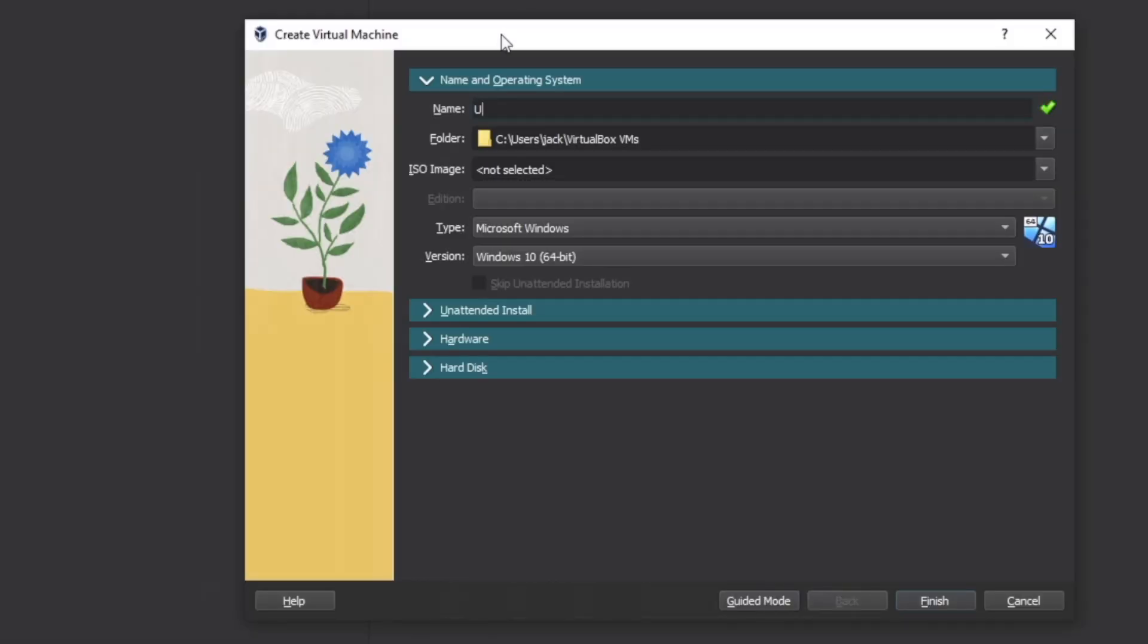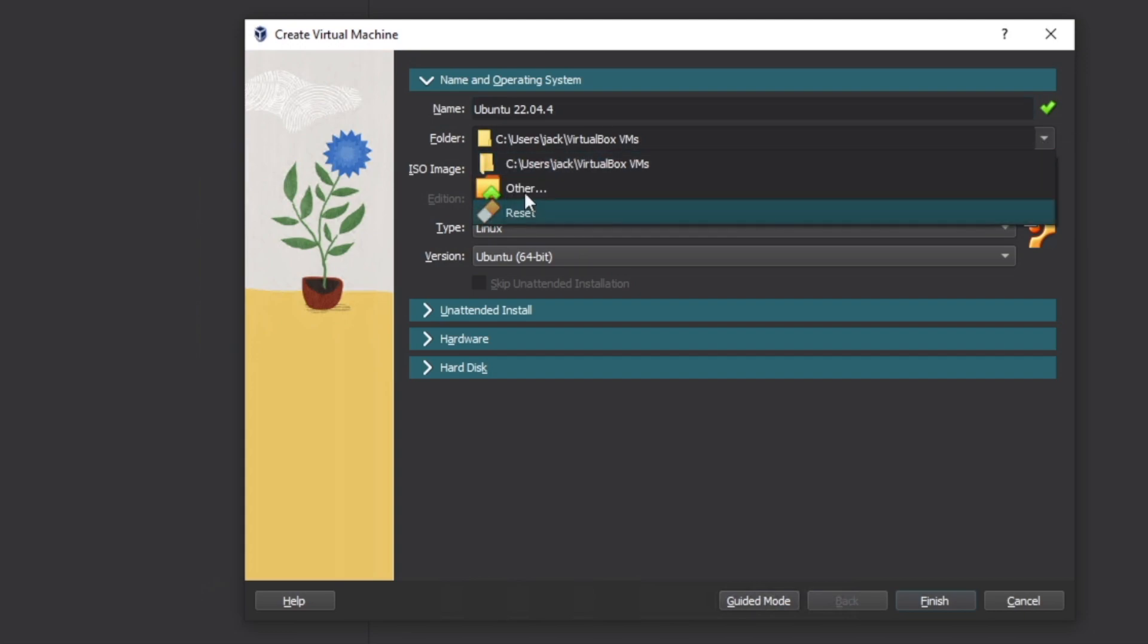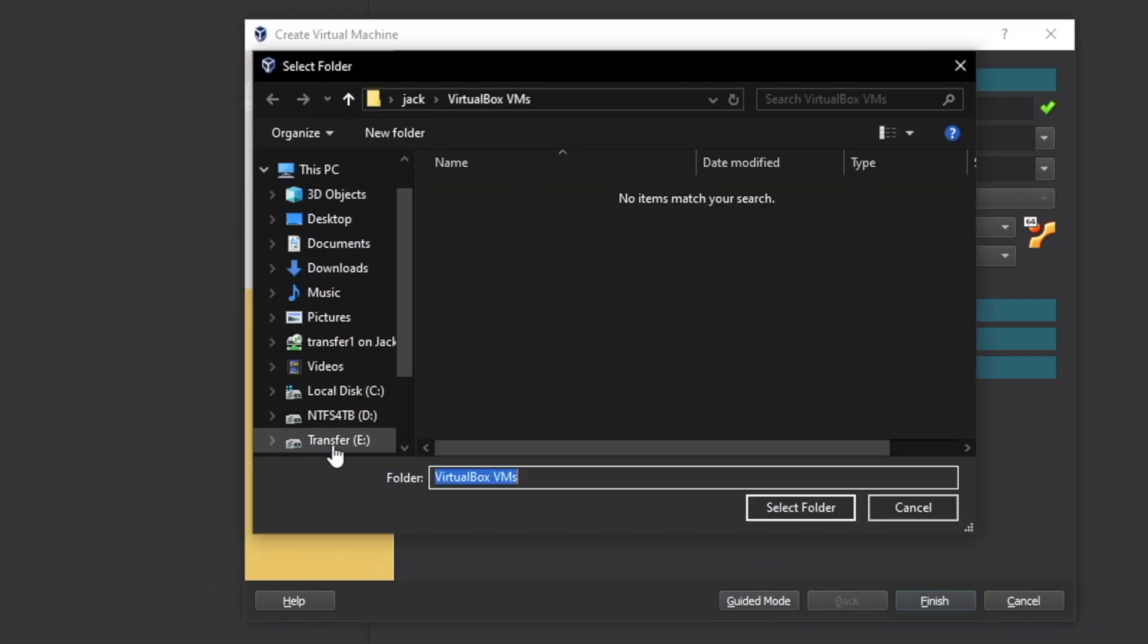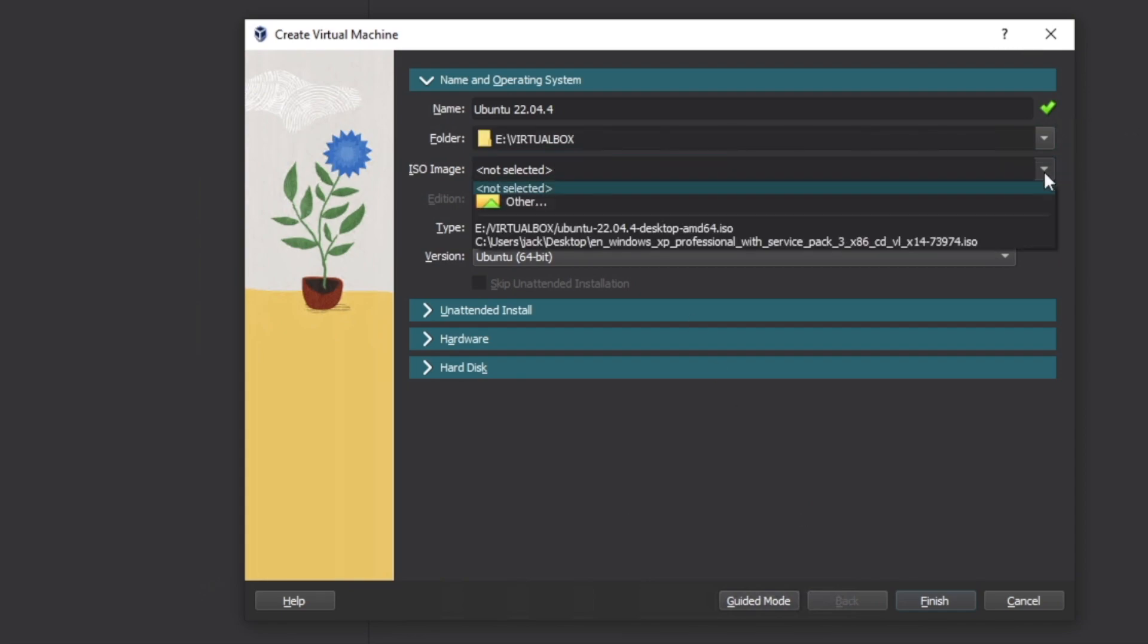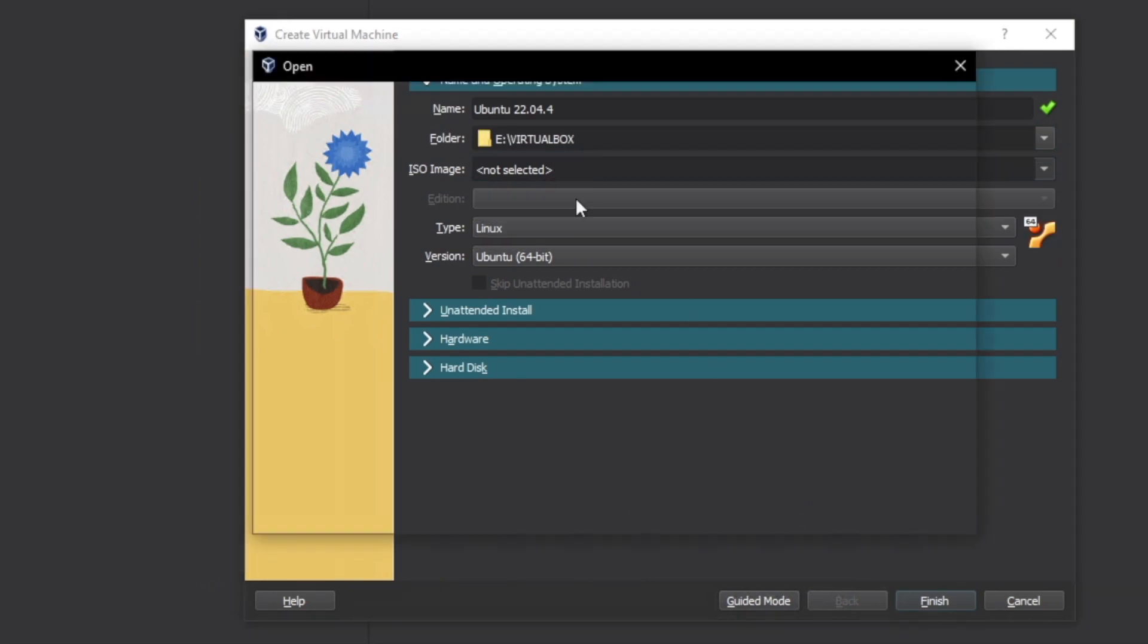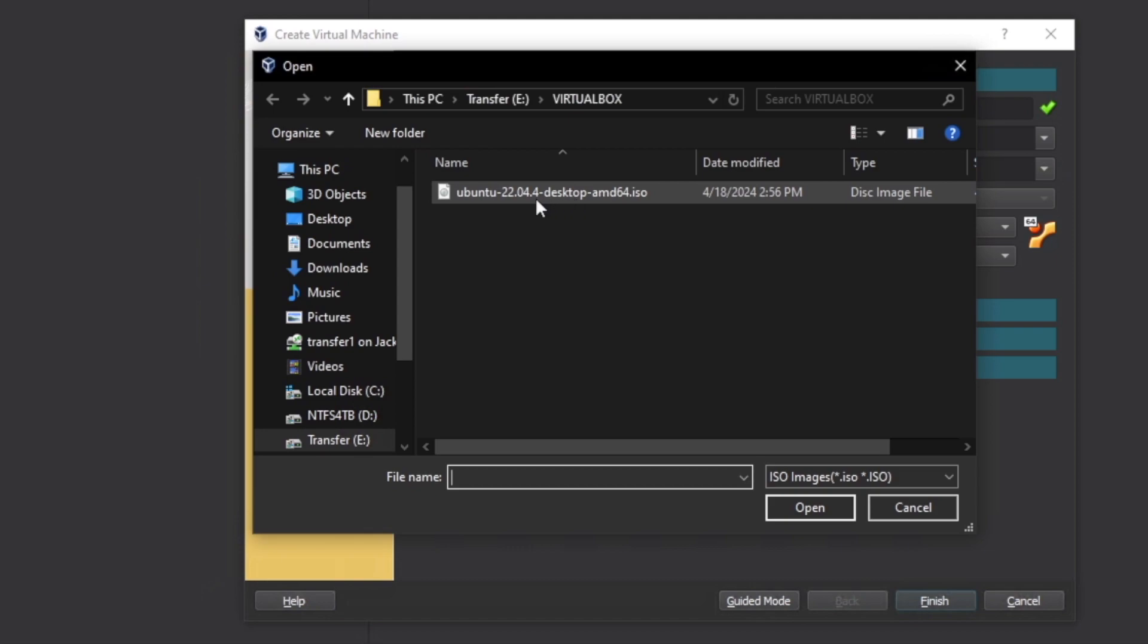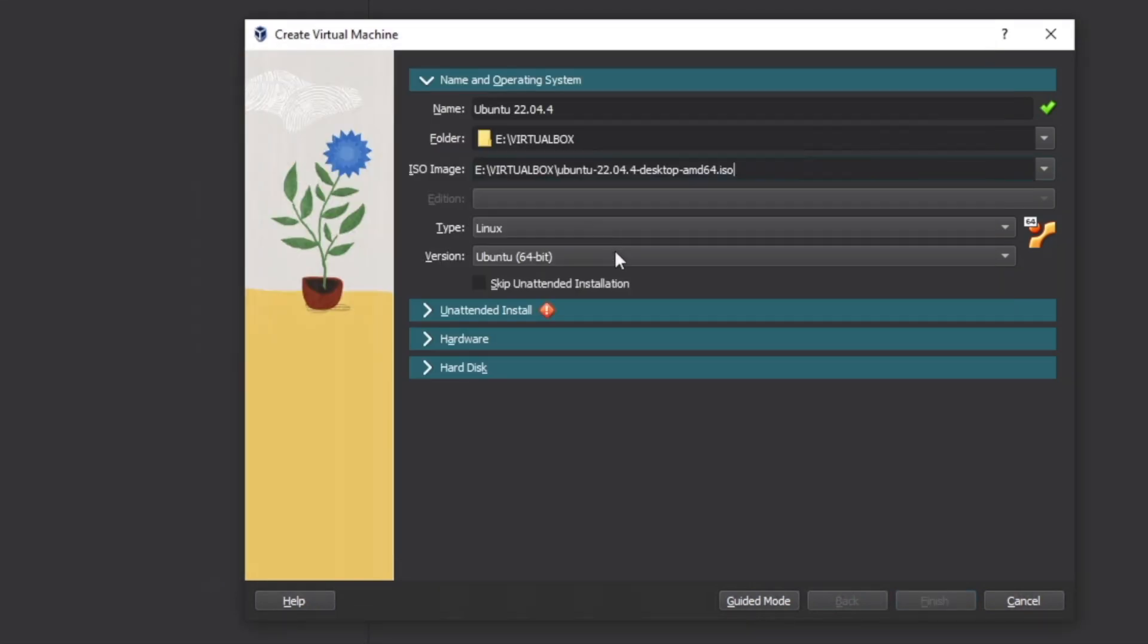Go ahead and give it a name. For the folder, locate a space on your device that you want it to be stored. Then we can select the ISO image we downloaded from Ubuntu's website. Select skip unattended installation.